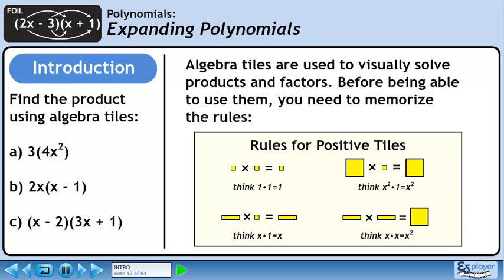Two yellow rectangles multiplied together make a large yellow square. Think of x times x equals x squared.